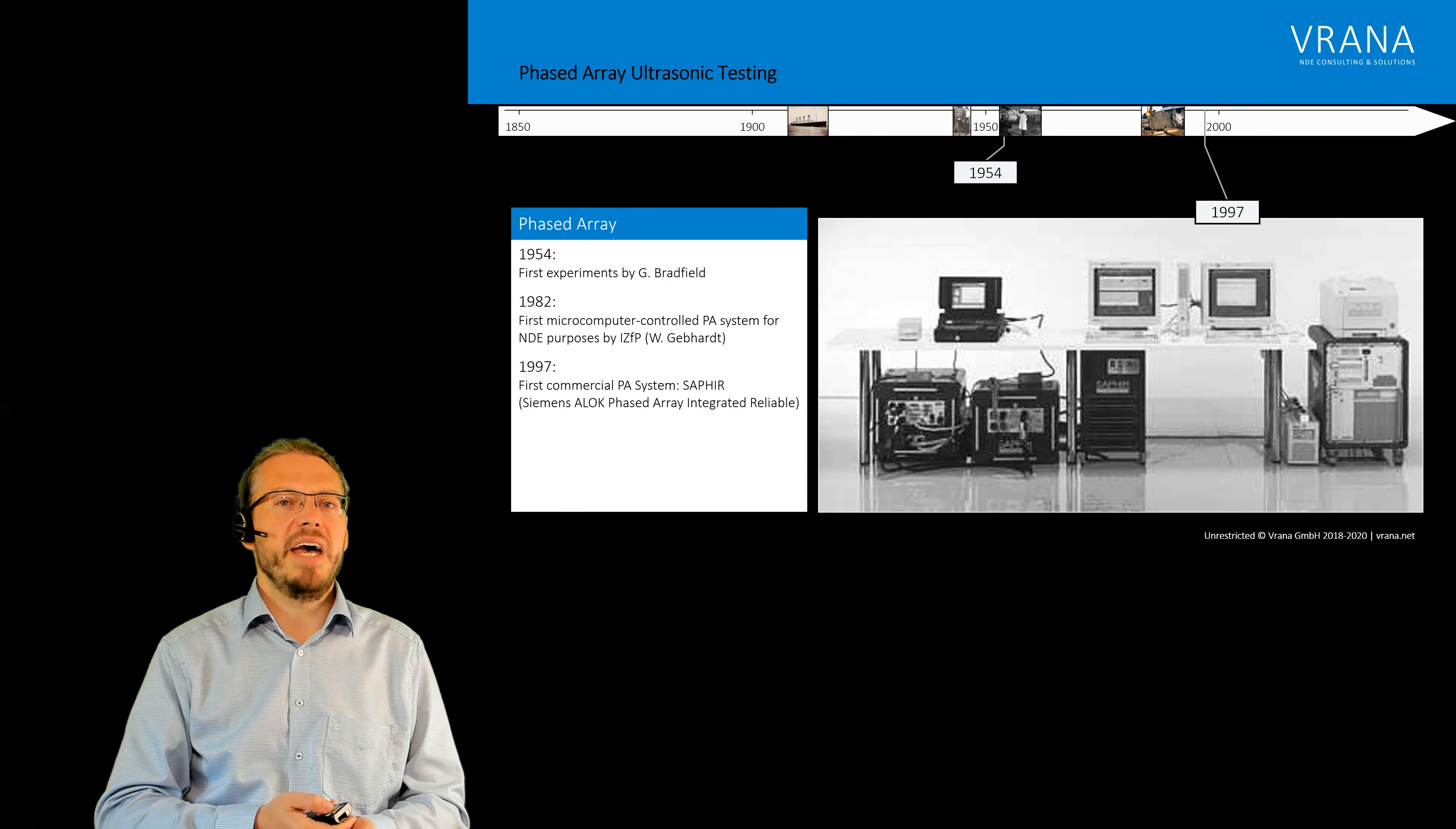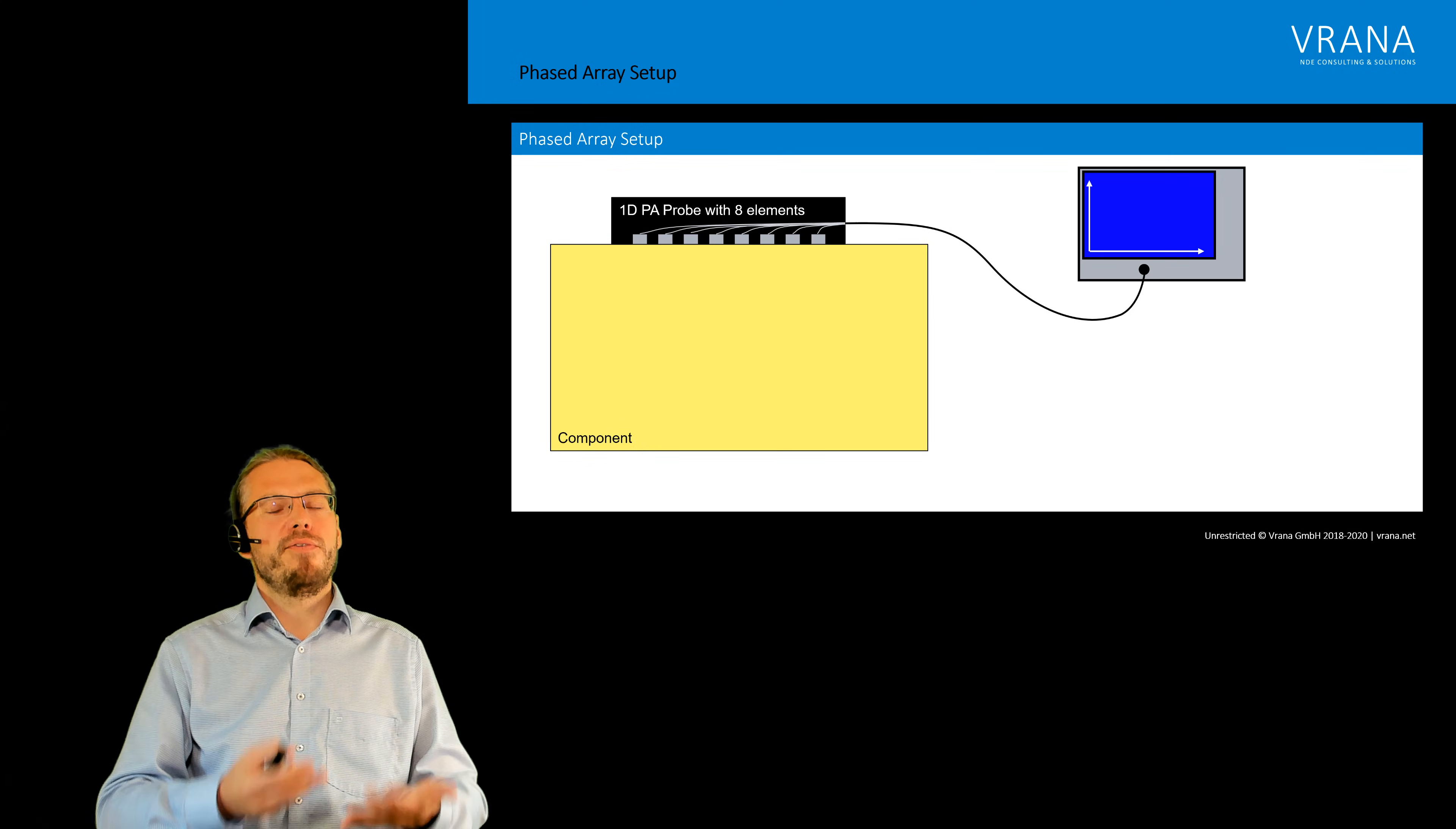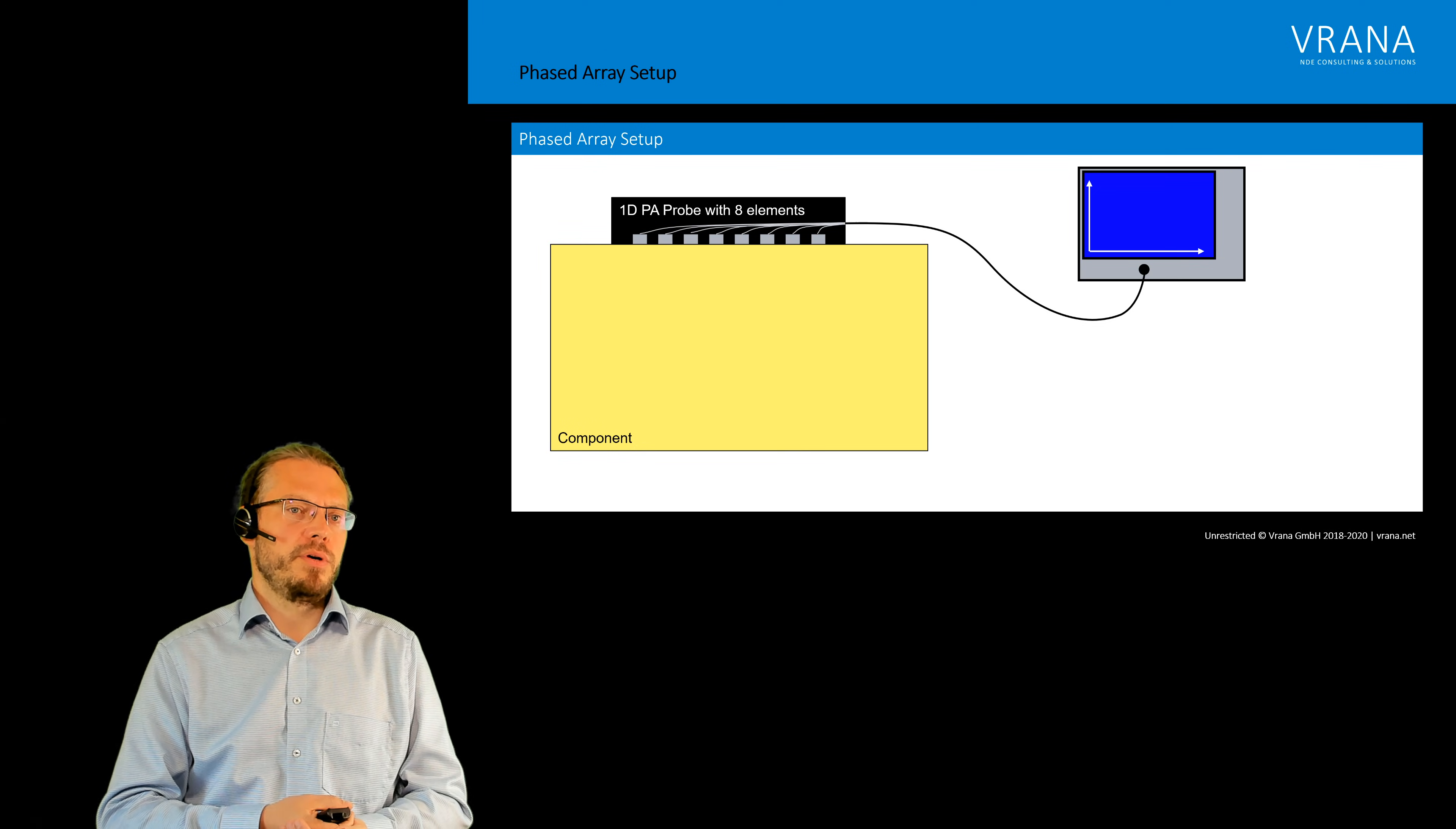Now actually with phased array it's about the very same. The only thing what changes is if we have a phased array probe with for example here in this example eight elements, we actually don't need one pulser, we need eight pulsers.